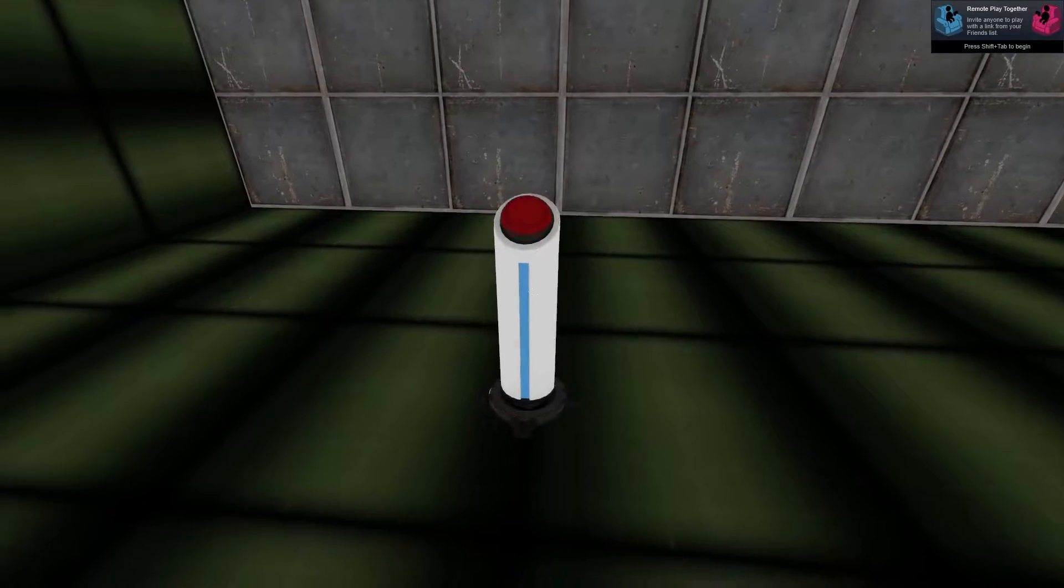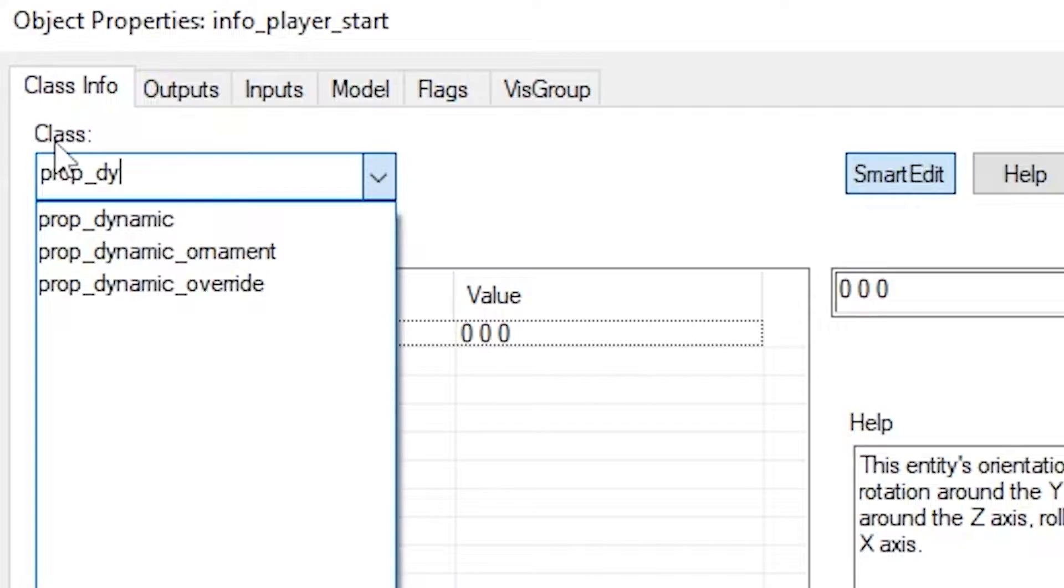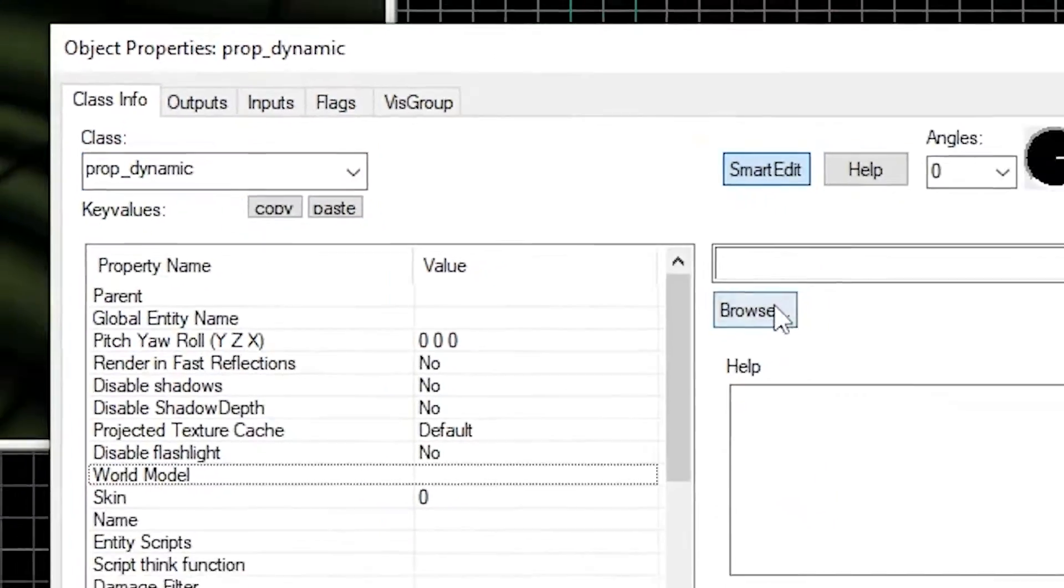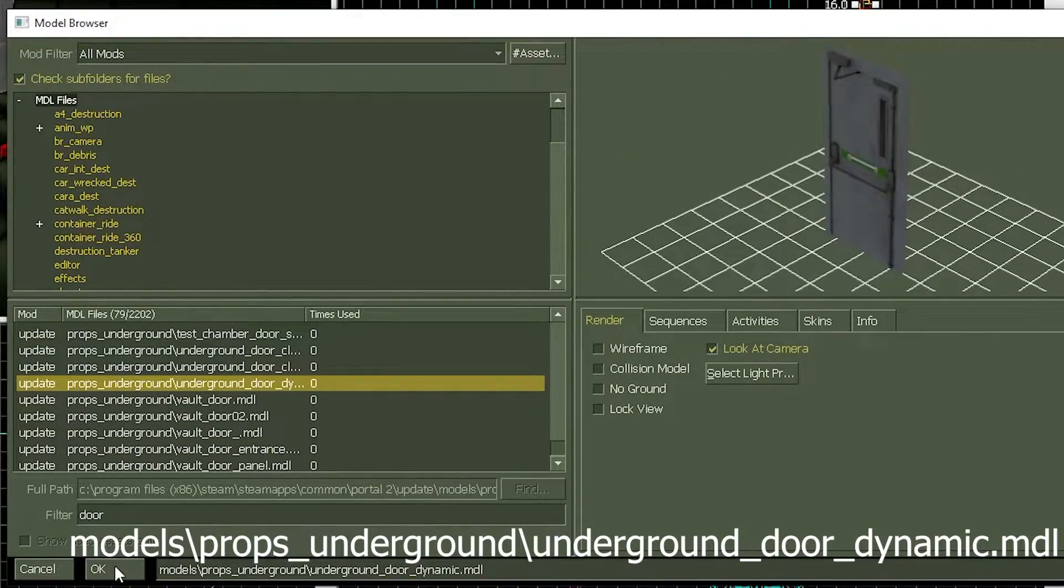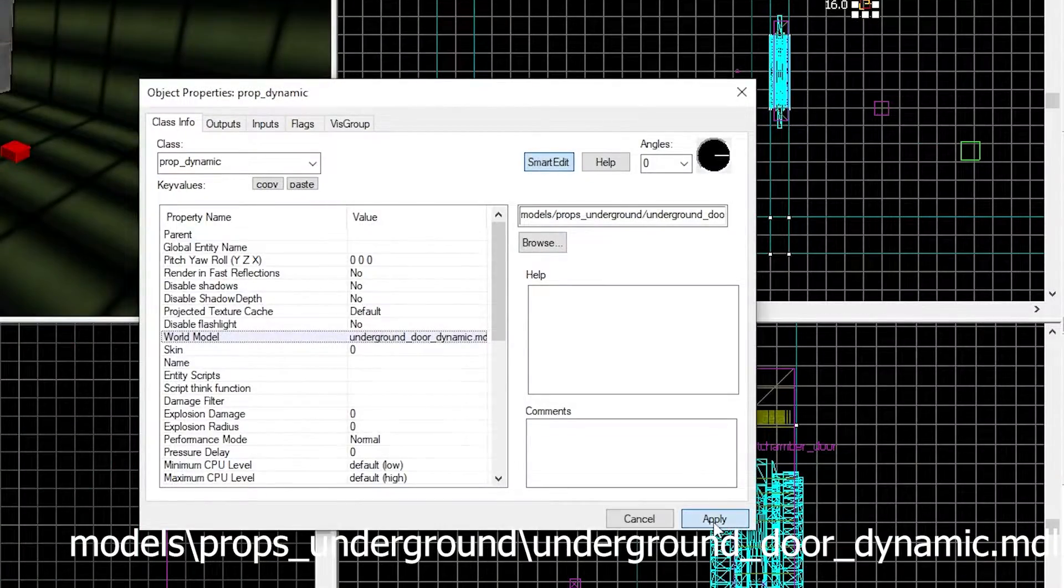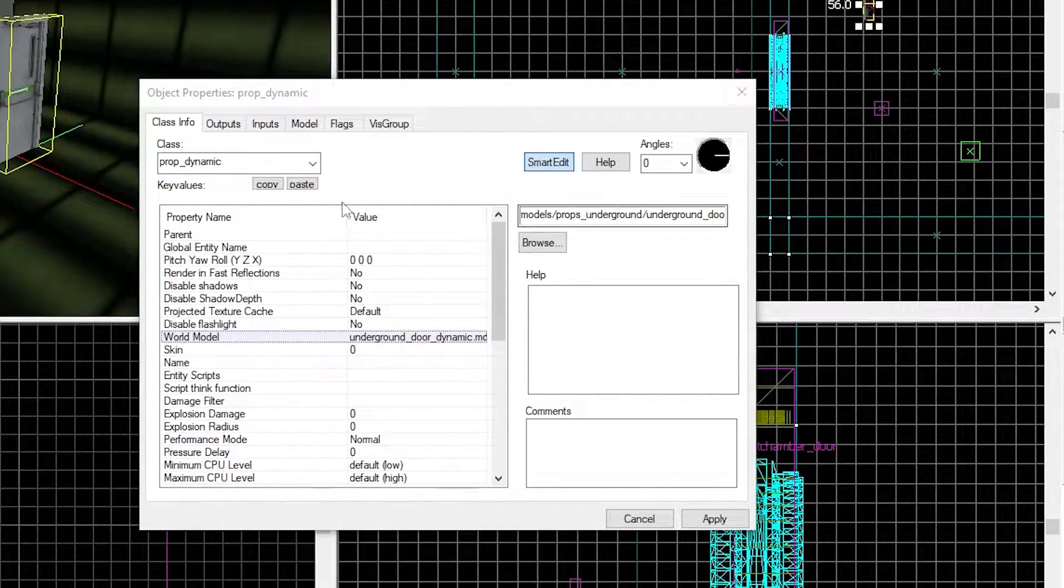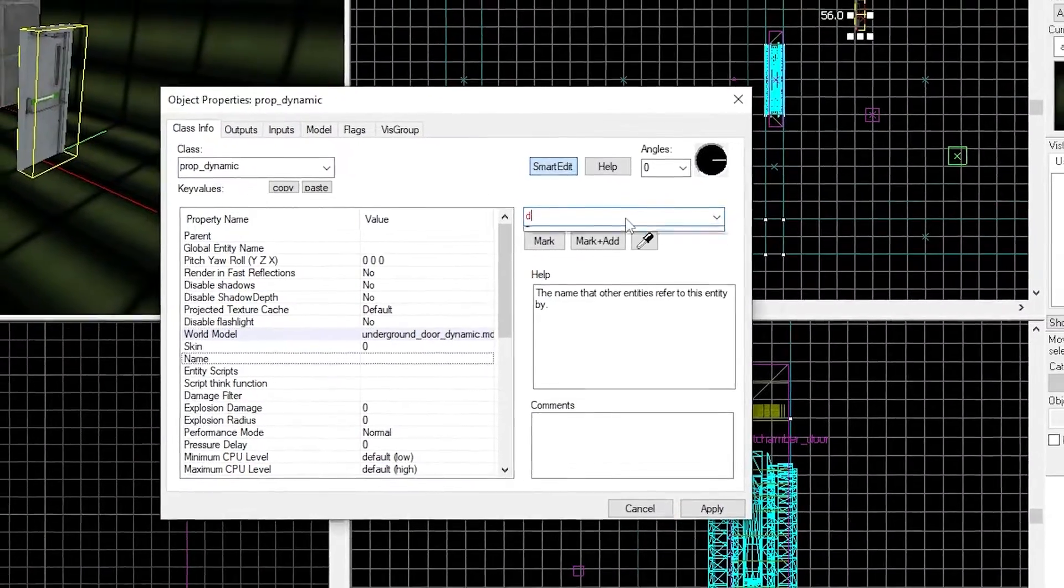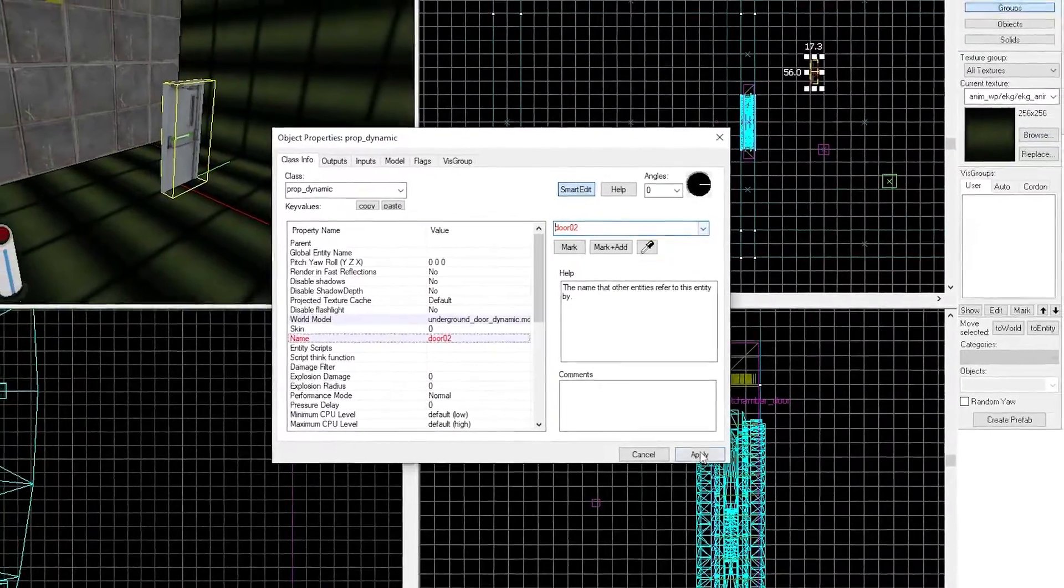Let's make a bar door. Place a point entity, make it a prop_dynamic and set the world model to be models/props_underground/underground_door_dynamic.mdl and give it a name of door02 so we can link something to this.